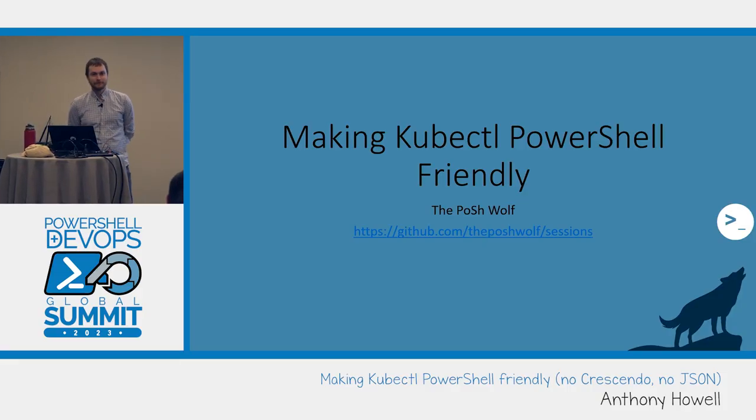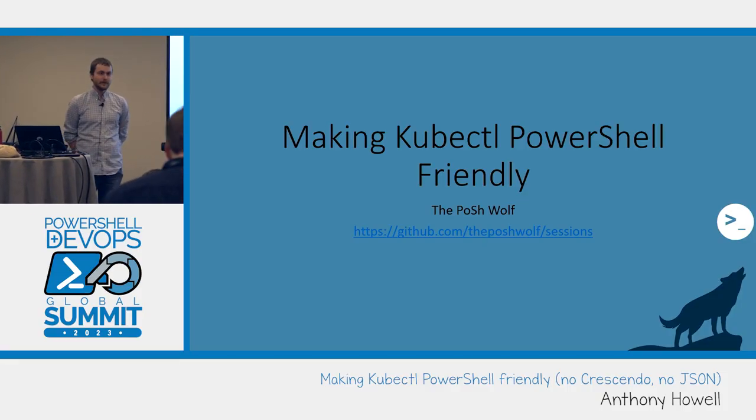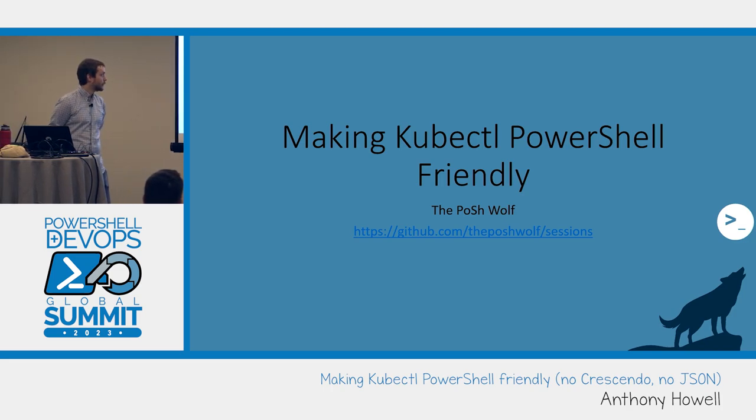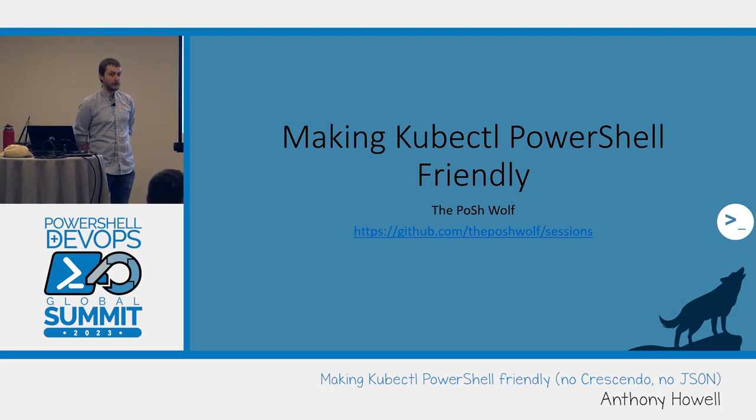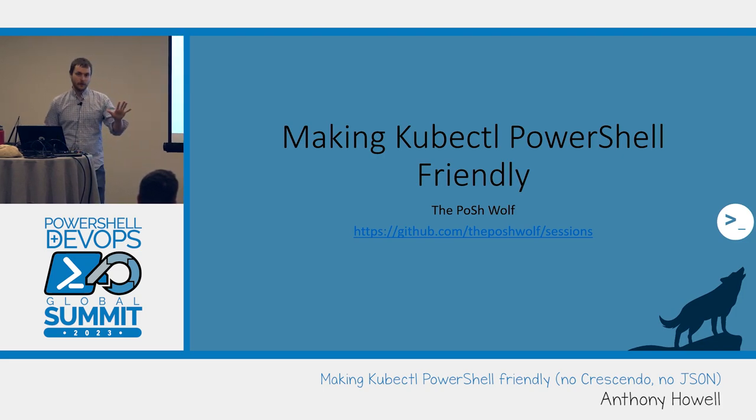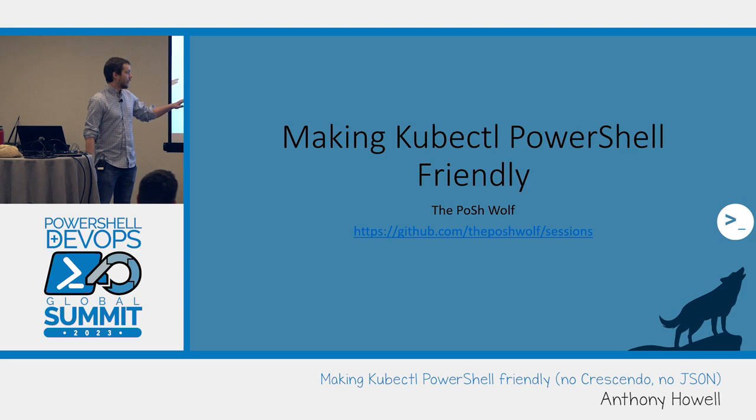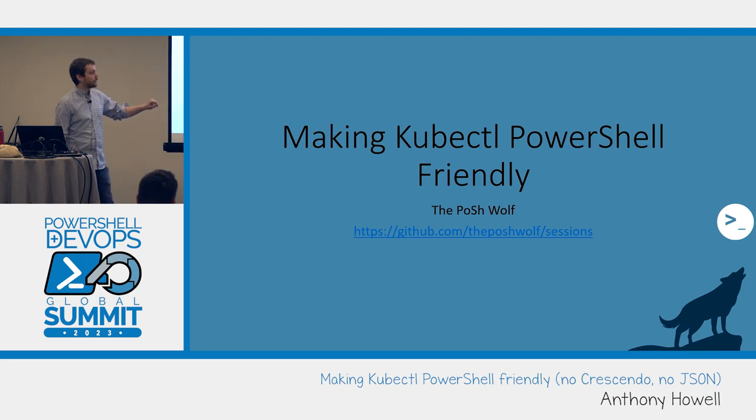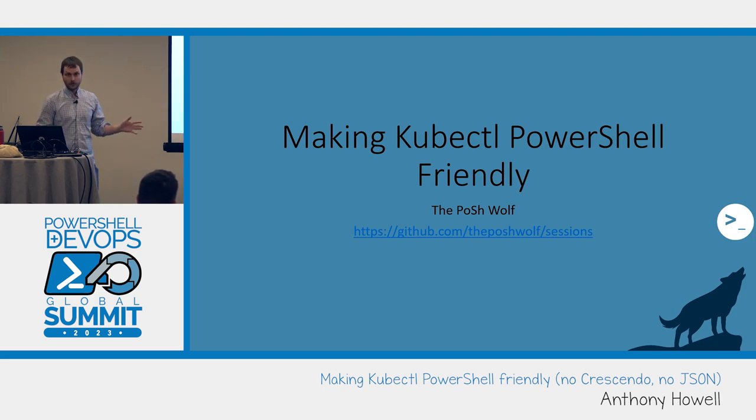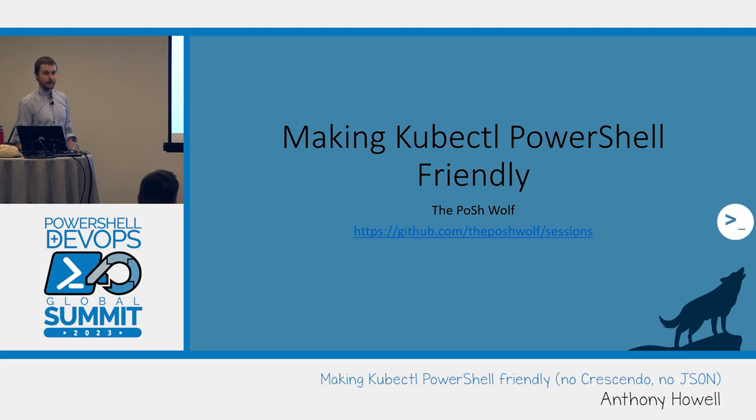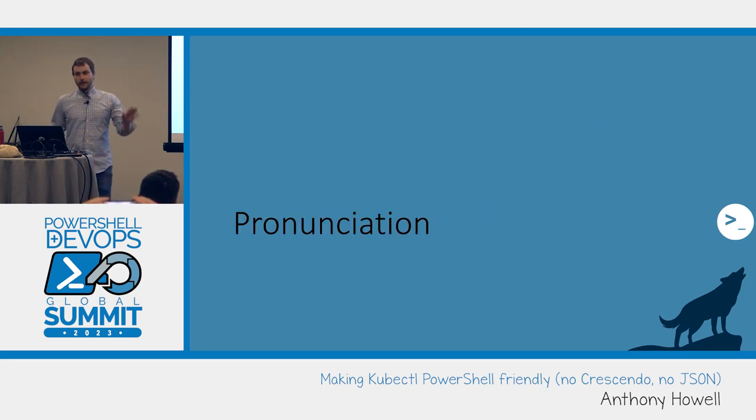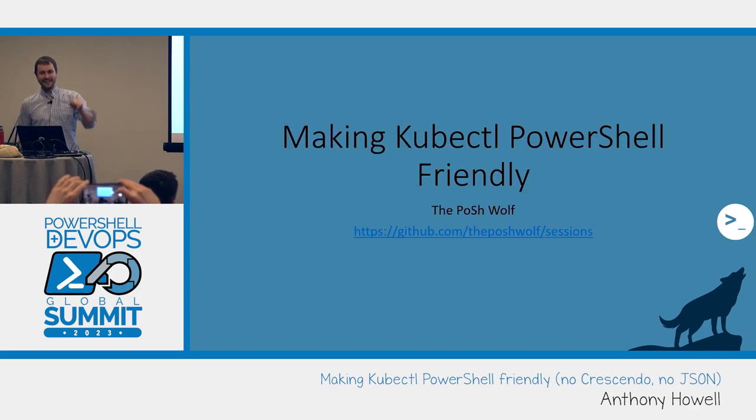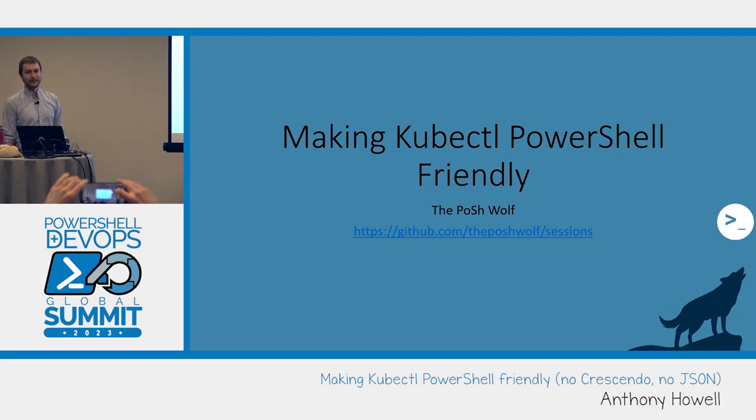Thank you everyone for showing up. We're going to talk about making kubectl - KubeCuddle, KubeControl, whatever you want to call it - PowerShell friendly. So I'm the PoshWolf, that's what I go by online. All of my sessions I have in this GitHub repository, that includes the slides, the code, everything. So don't feel like you have to take pictures, but you can if you want.